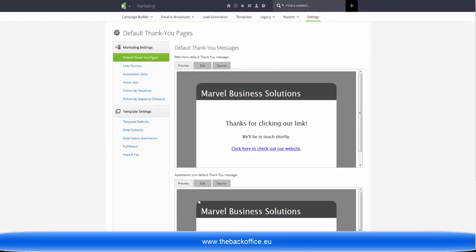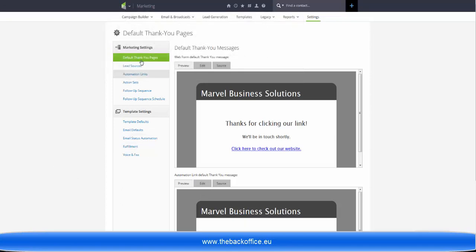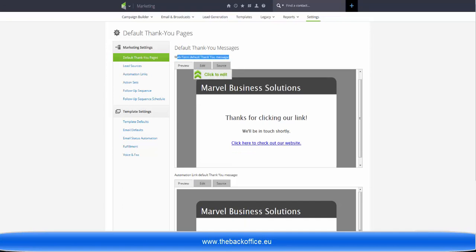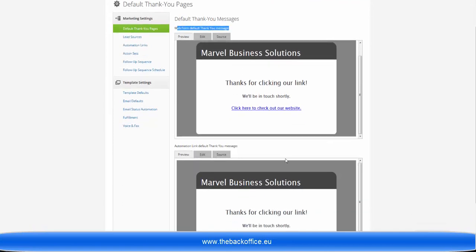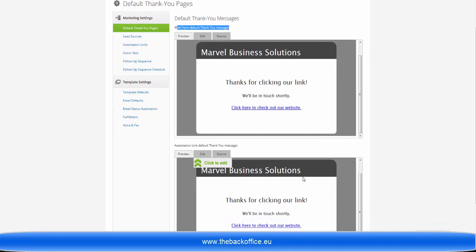If you want to change the thank-you page for a link in an email that is a thank-you page and doesn't go to a separate web address, then you want to go to Marketing and Settings. And the very top item will be the default thank-you pages. This web form is for legacy, leave it alone, it's absolutely pointless. The bottom one is for the thank-you message when someone clicks on a link in an email.